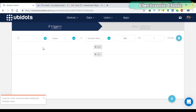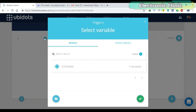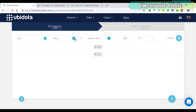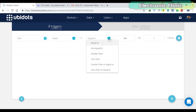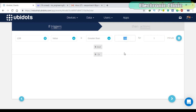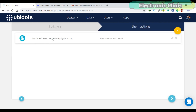Click on the plus sign. Then click on the device and select the variable LDR. In the next box, select the value. Let's select greater than. You can set any predefined value — let's select 400. This is basically a condition which means if the LDR value is greater than 400 and it stays like this for one minute, then send an email on this email ID, which of course you can edit.